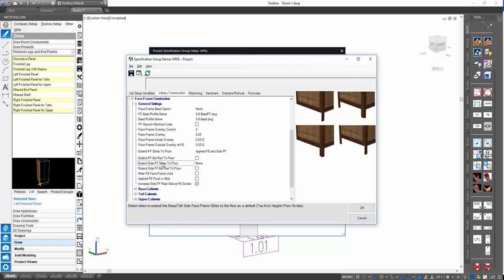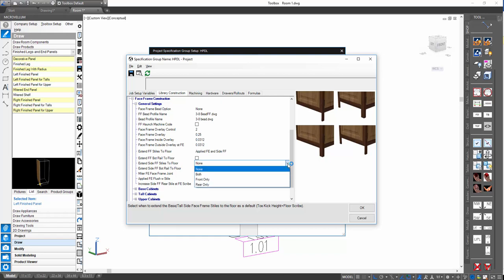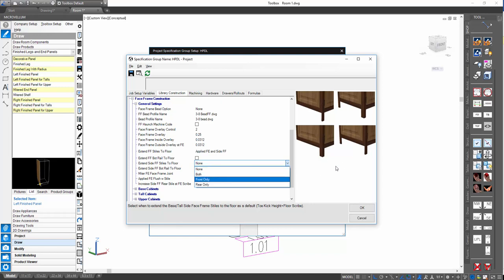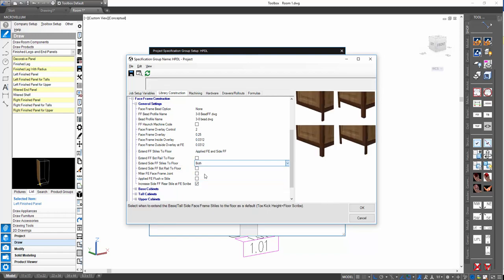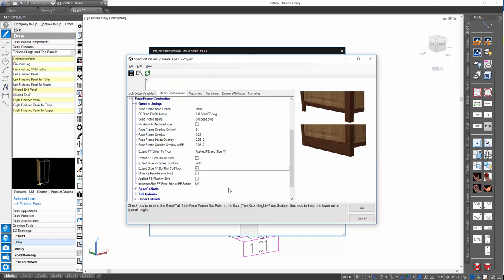The next settings are about the side face frames — 'Extend side face frame styles to floor.' This is a combo box choice for which ones you want to extend: none, both, front only, or rear only. The next one is 'Extend side face frame bottom rail to floor' — you can choose to have it do that or not. Let's go ahead and turn on both styles and extend the bottom rail to the floor for the side face frame, then go out and see what it draws.